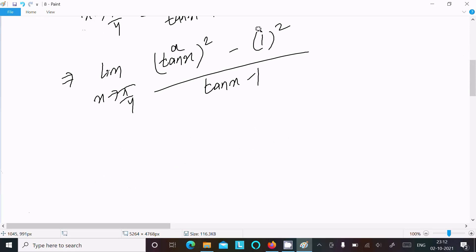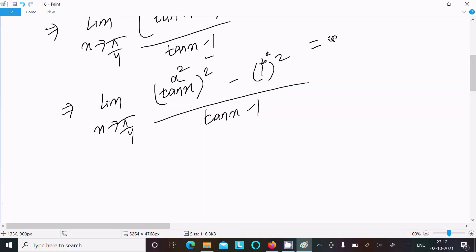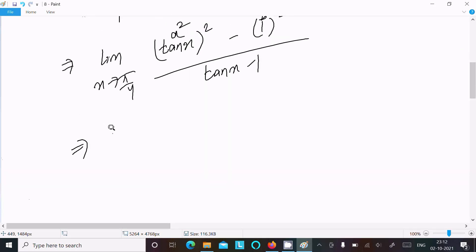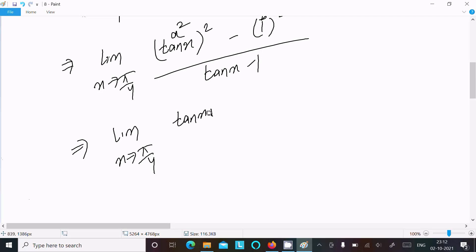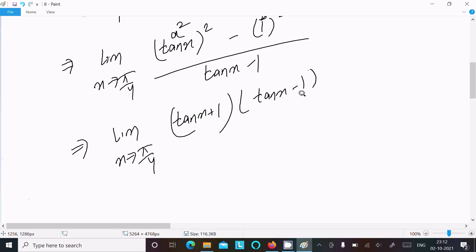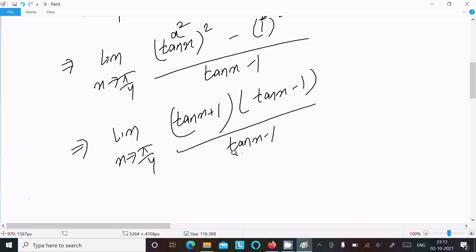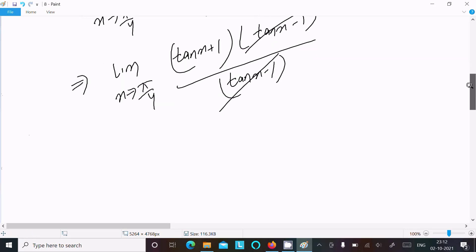Now, suppose a equals tan x and b equals 1. We have a squared minus b squared, which factors as (a + b)(a - b). So we can write: limit x tends to pi by 4 of (tan x + 1)(tan x - 1) divided by (tan x - 1). The (tan x - 1) terms cancel.